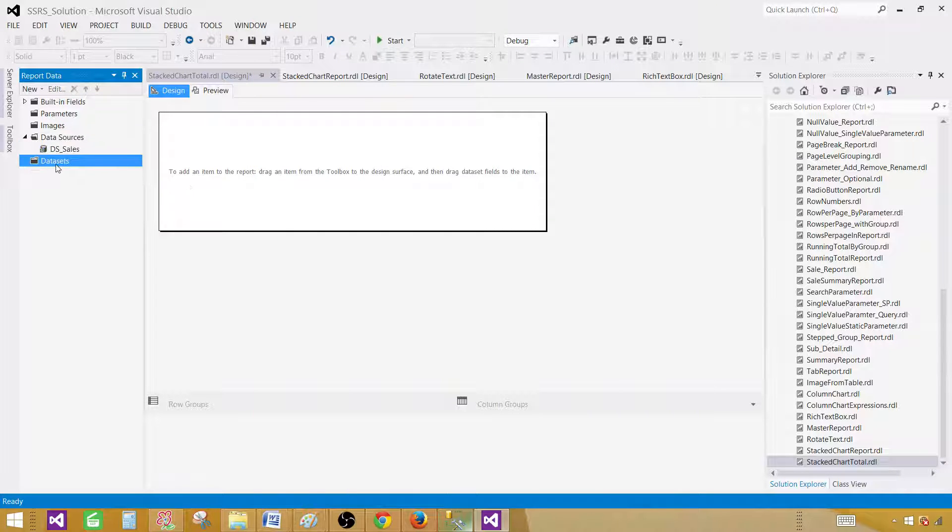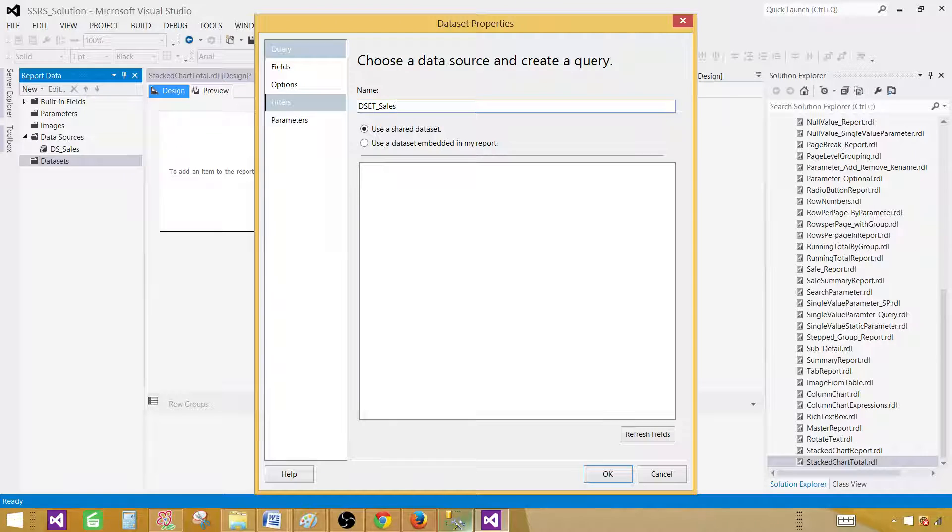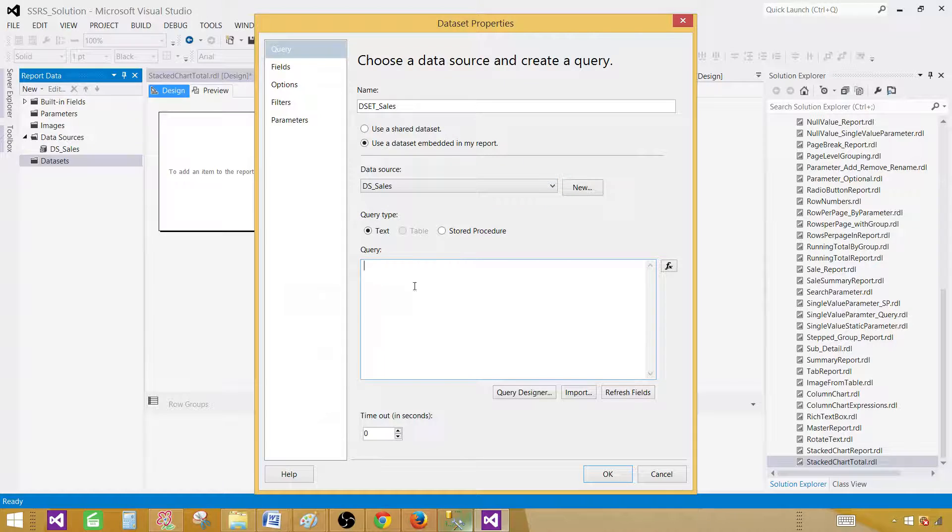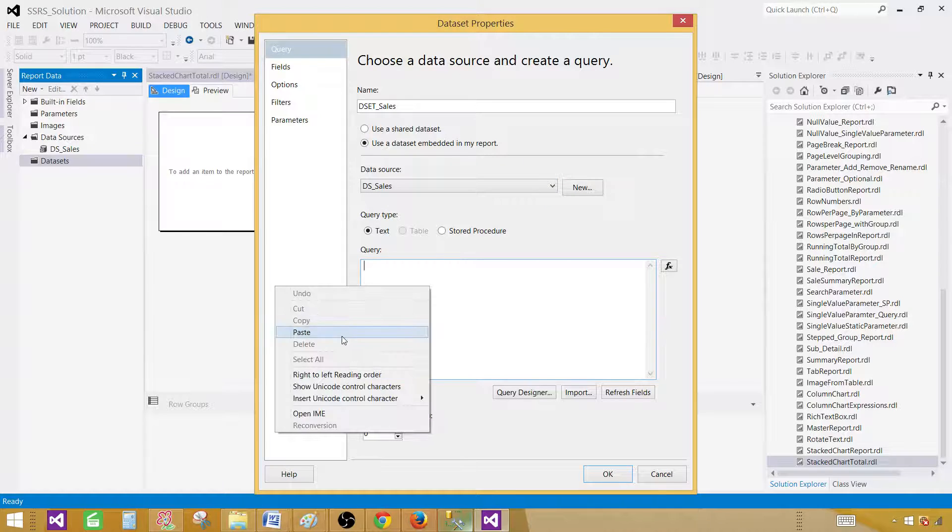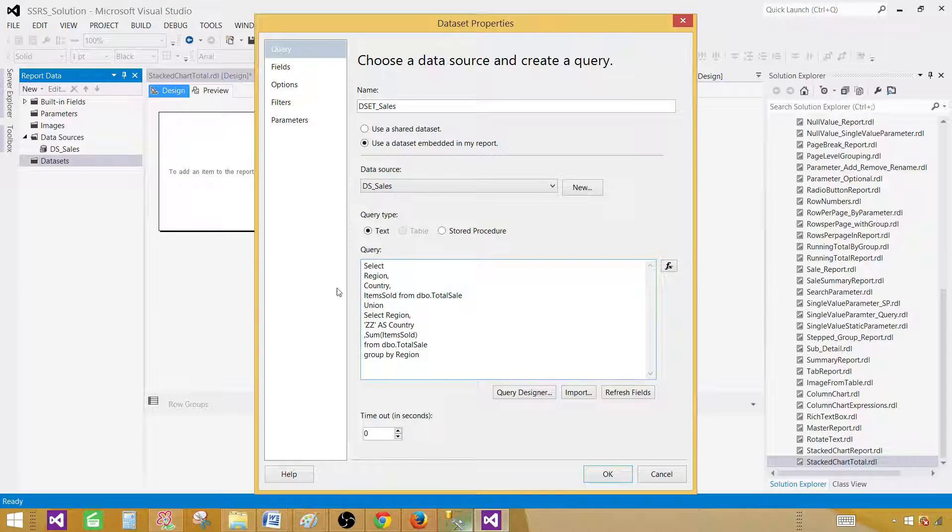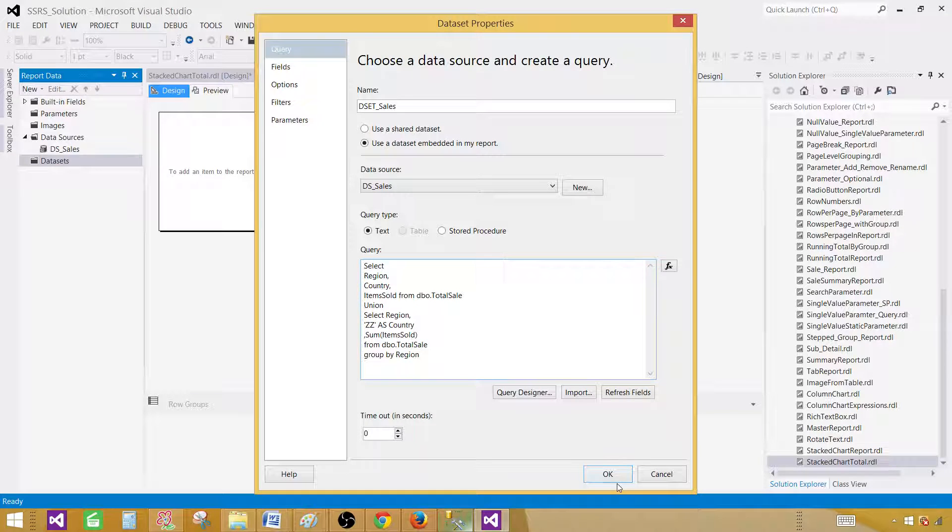Next, the data set, add a data set. And let's name this one DSET Sales. So data set is a result set returned by your query. That can be Select Query or Stored Procedure. In the Select Query, you can have a table views or functions from where you will be selecting your results. Paste the query here and hit OK.